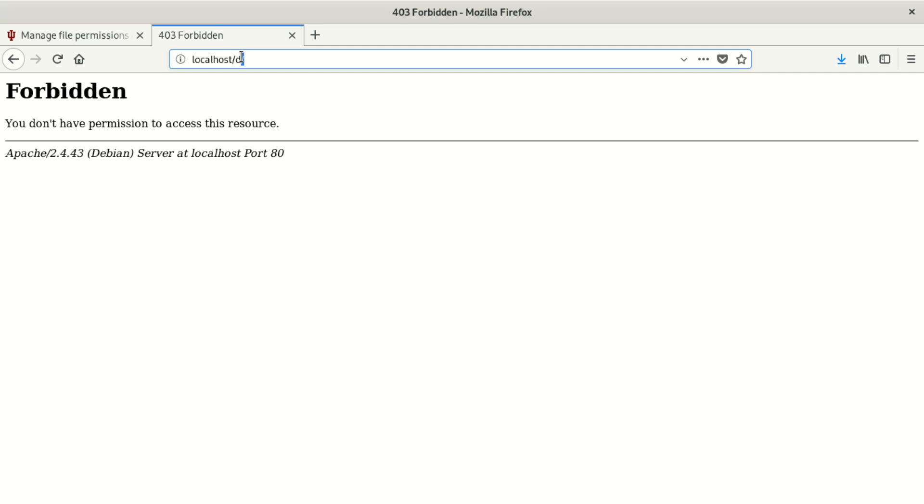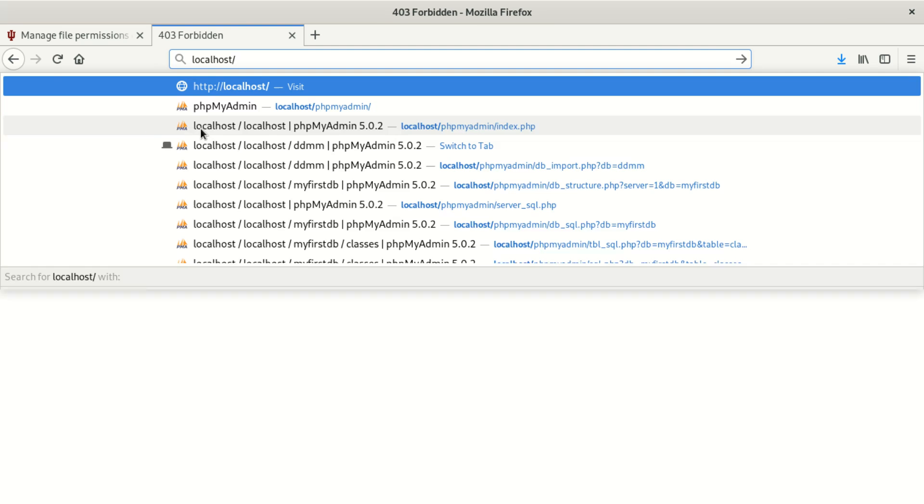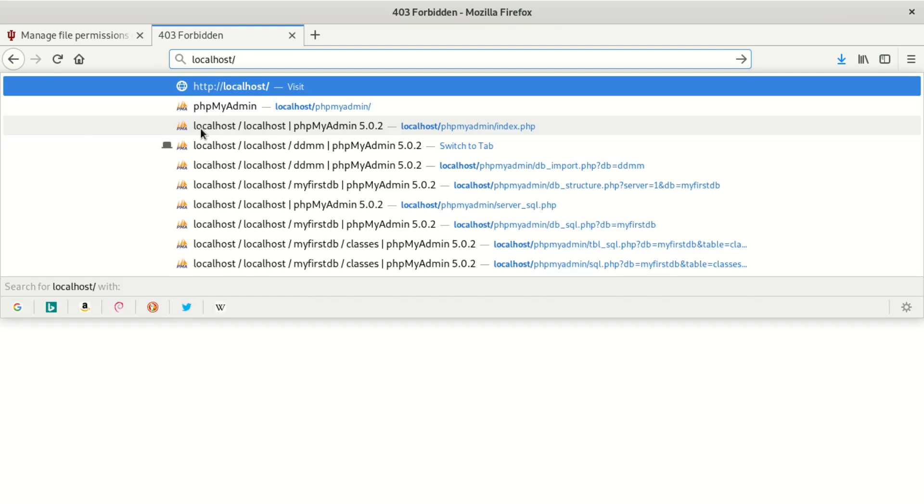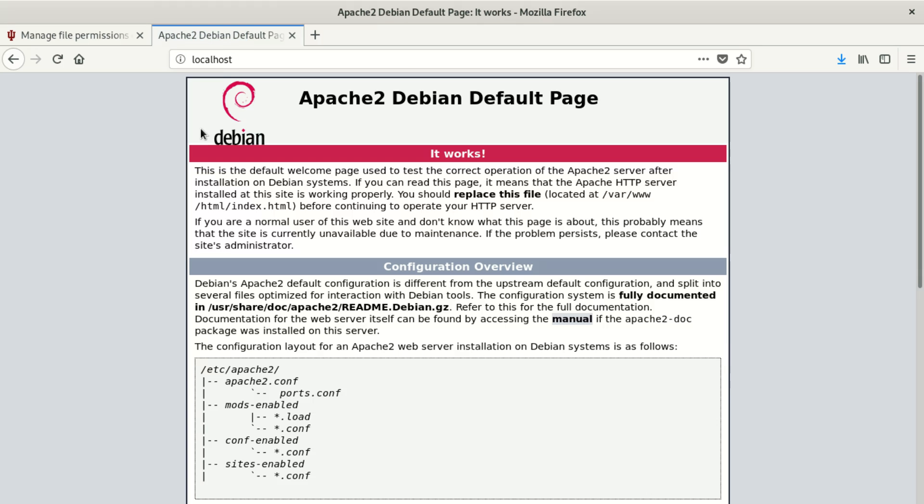But then I find it tells me I don't have permissions to access this resource. So what I'm gonna do—you can see I have my Apache there, I've got PHP, everything is working.